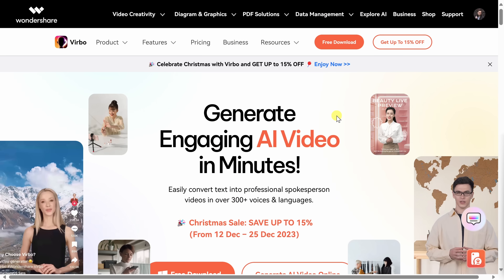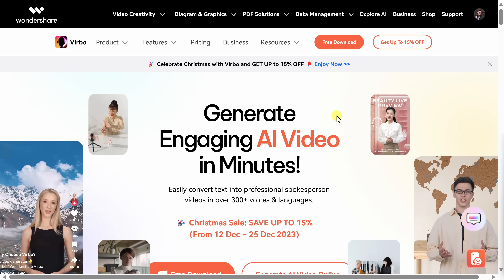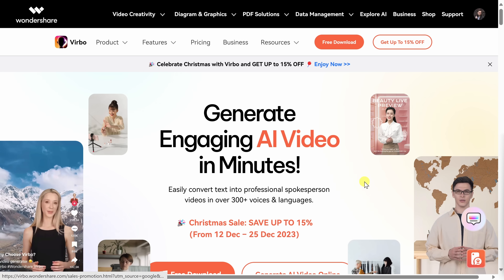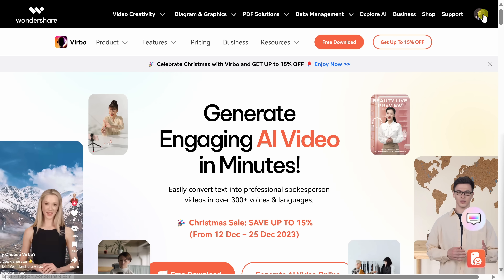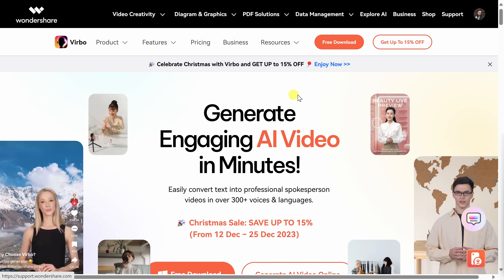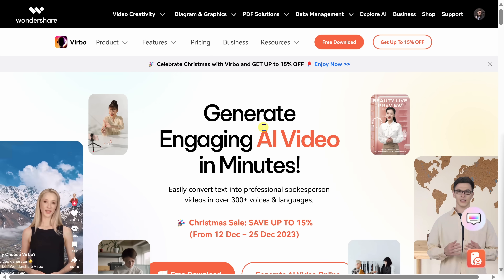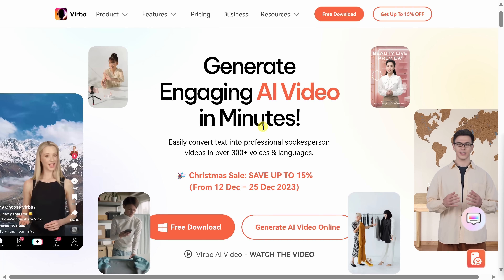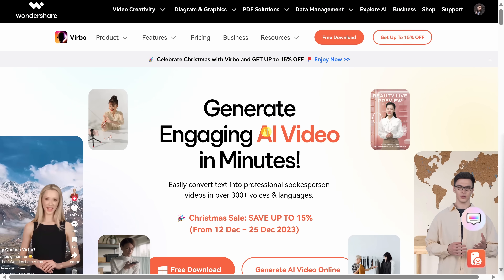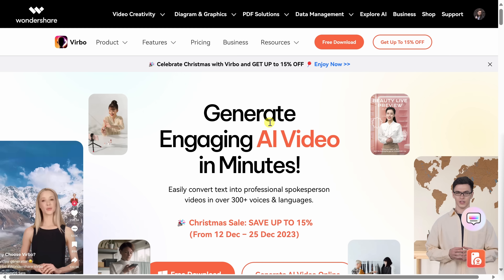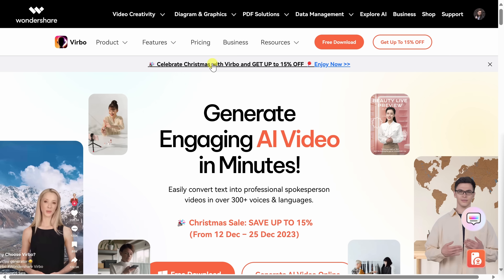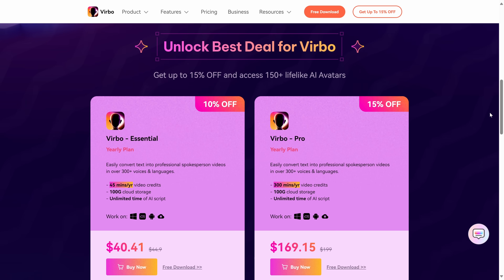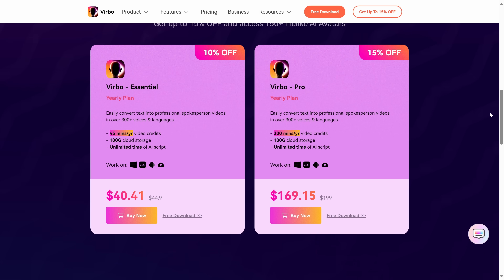To start making AI avatar videos, head to the following website. You can click on the link down below in the description or on the card in the top right-hand corner. With a free account, you can generate up to two minutes of AI avatar video, which is a good amount to test it out. But if you need more than that, there are also some premium or paid plans that you can upgrade to, and it looks like if you do that right now, you get 15% off.